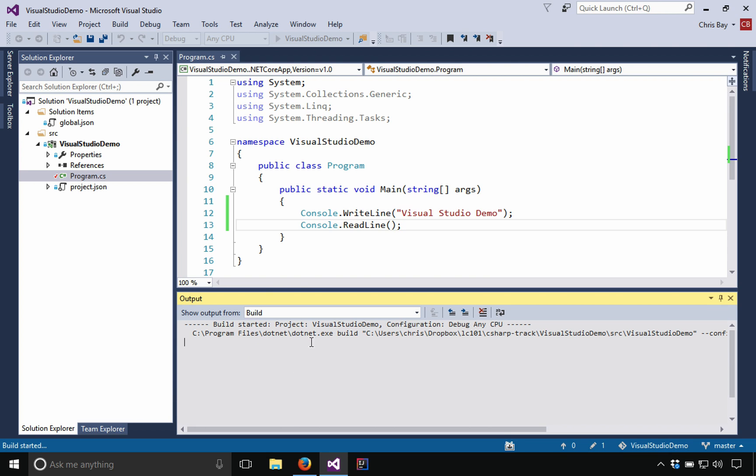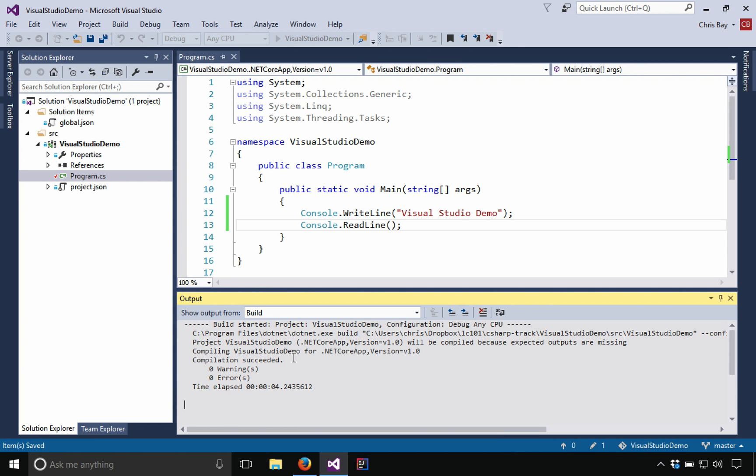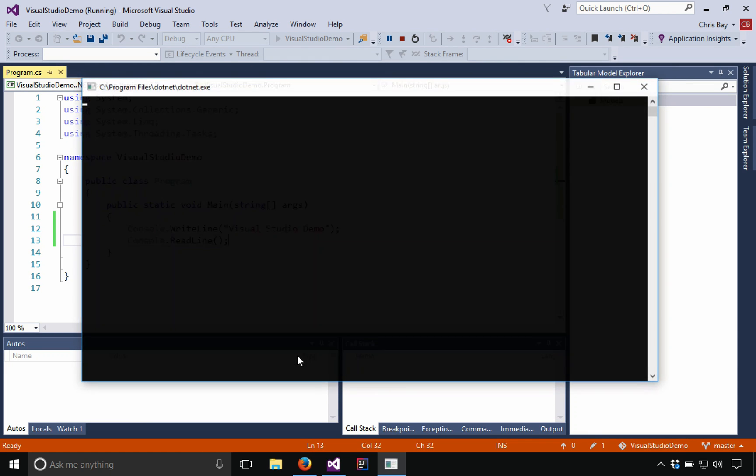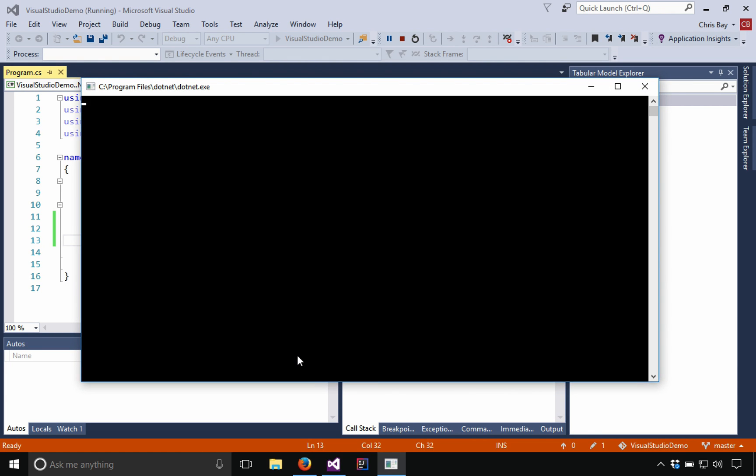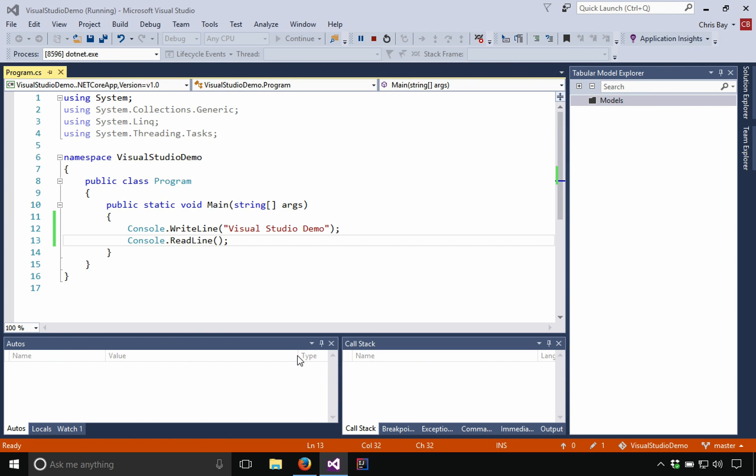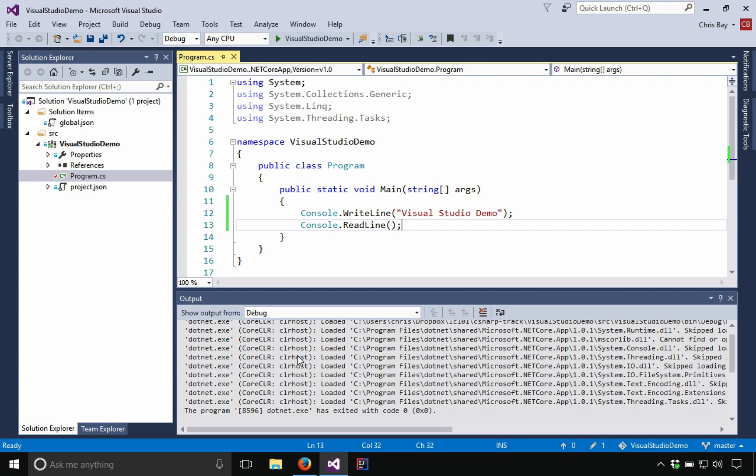And it will go ahead and start the build and then launch the application once it's done building. We can see the output of the build here down below. Usually that's going to be nothing in particular special for us to look at. But if you have problems with your build or the startup of your application, you'll often see messages down there that are relevant. So there we go. Program worked. Everything's good and great.